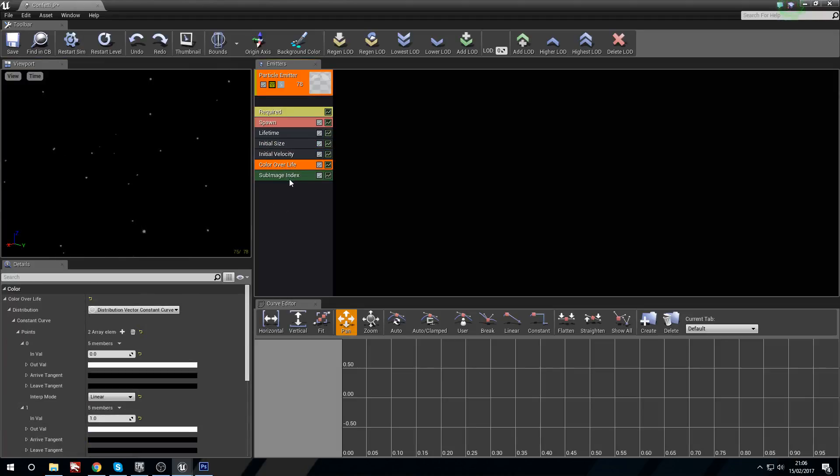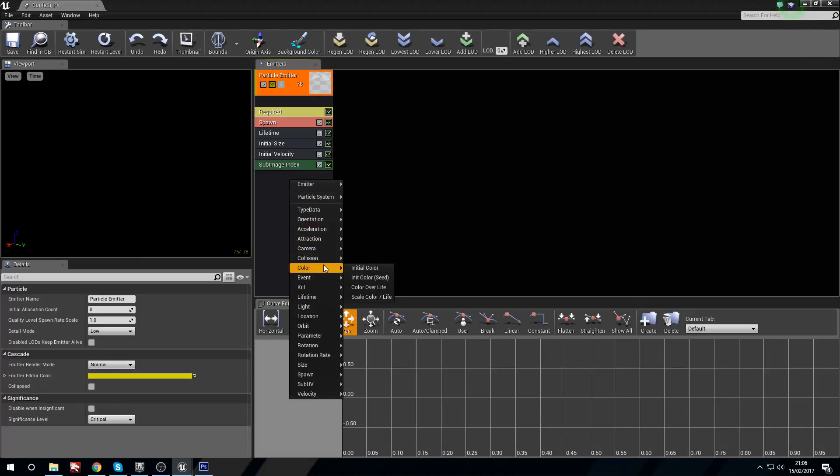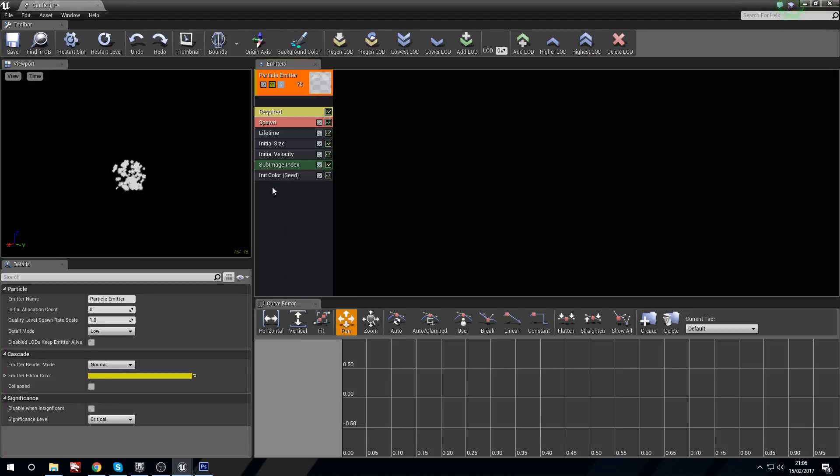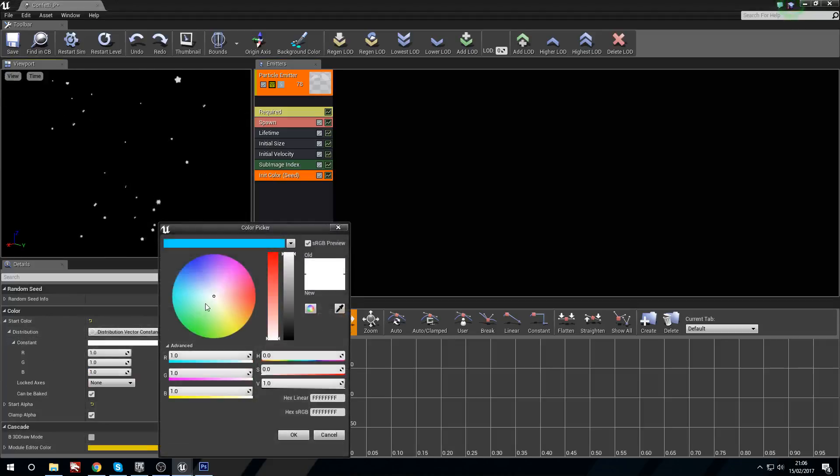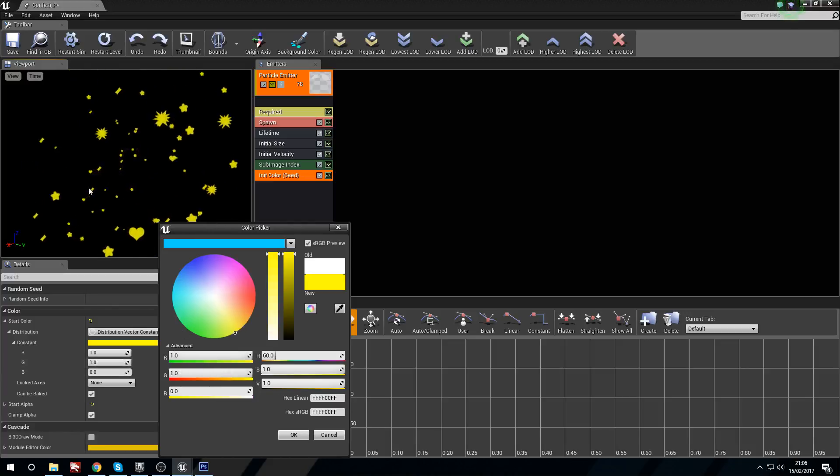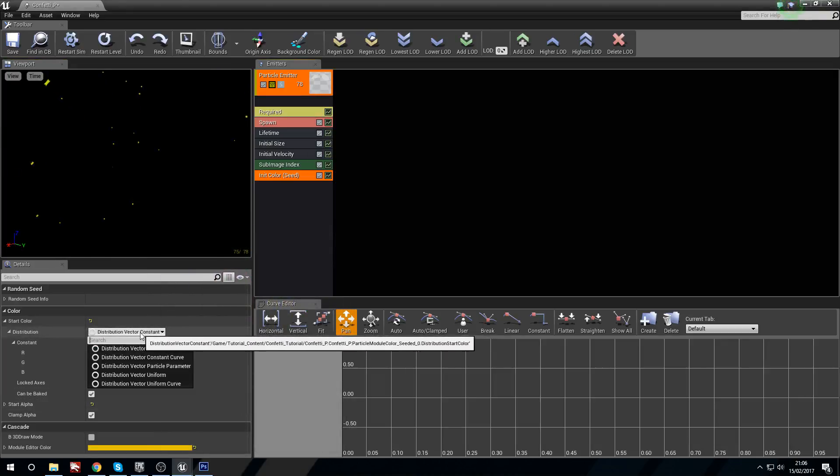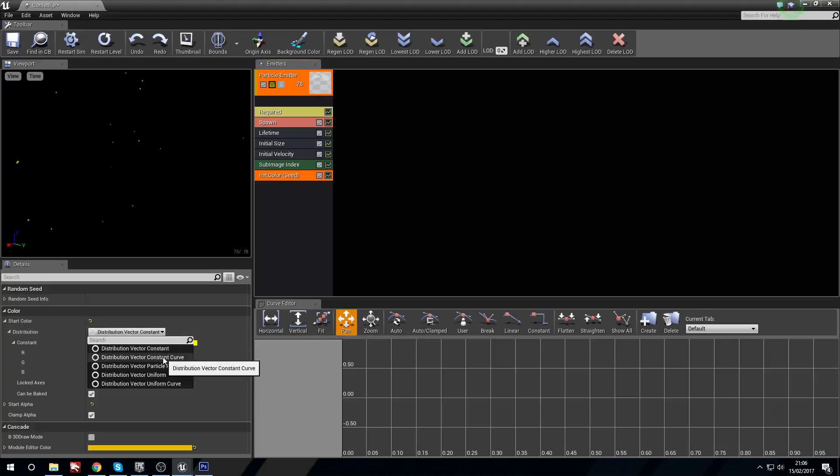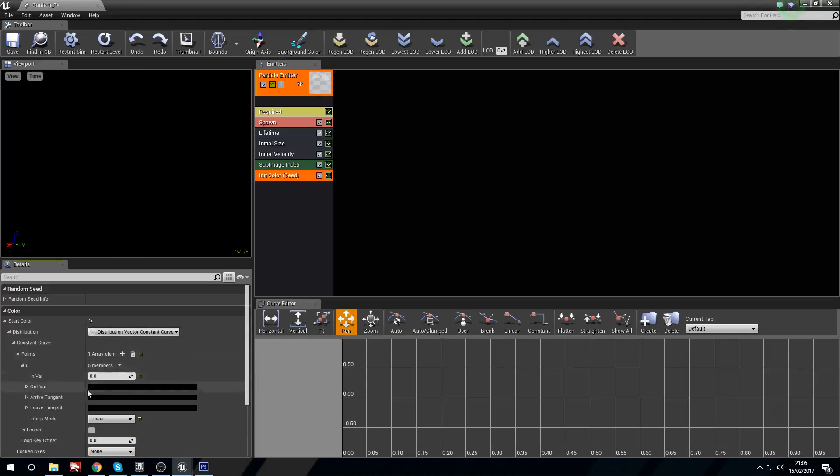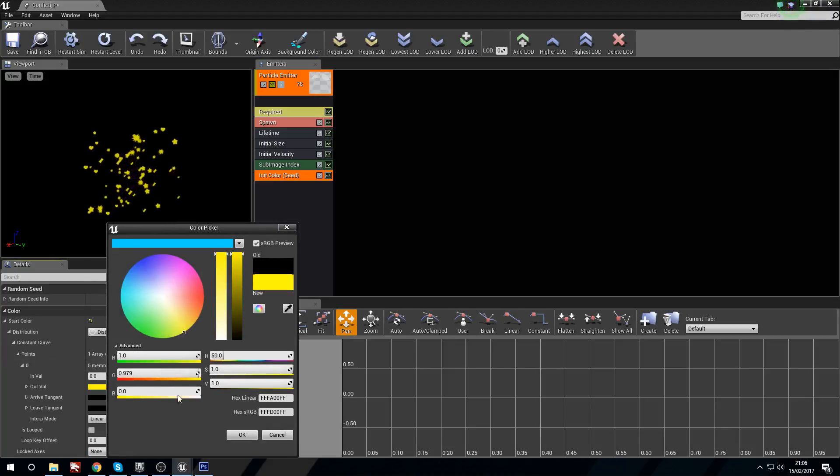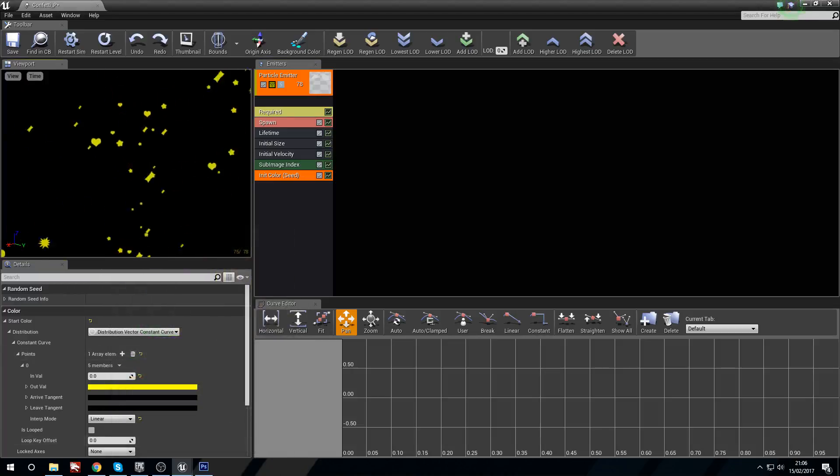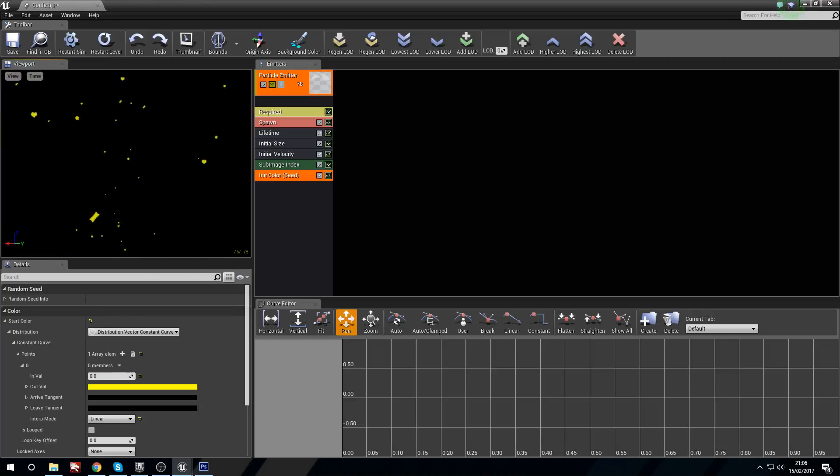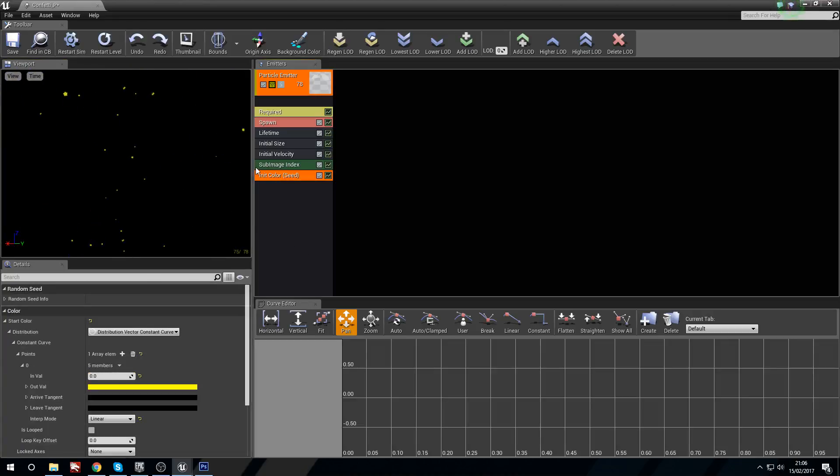Color over life, I don't want. I'm going to delete color over life. Now they're going to disappear for a second. I'm going to find color and go with an initial color seed. And now we have them all popping everywhere. Now I'm just going to change this to yellow, so there we go, there's a yellow. Now I'm actually going to change this from a vector constant to a vector constant curve and add an array element, and then the out value here is what I'm going to put to yellow. There we are. Oh, there we go, there you fly.